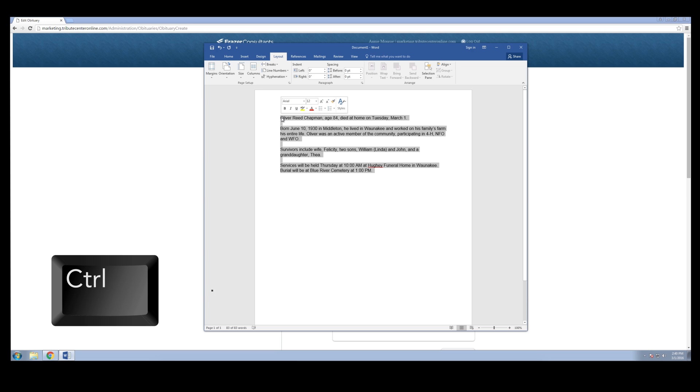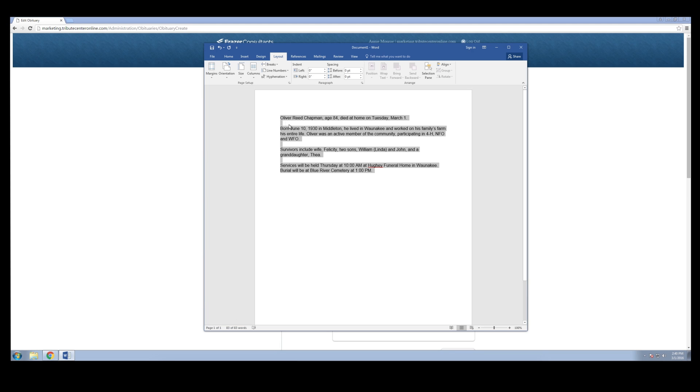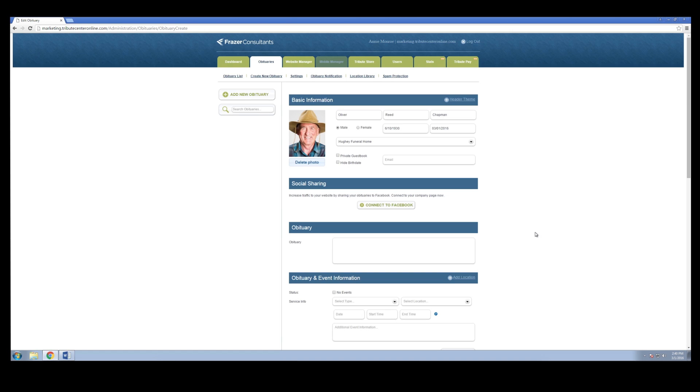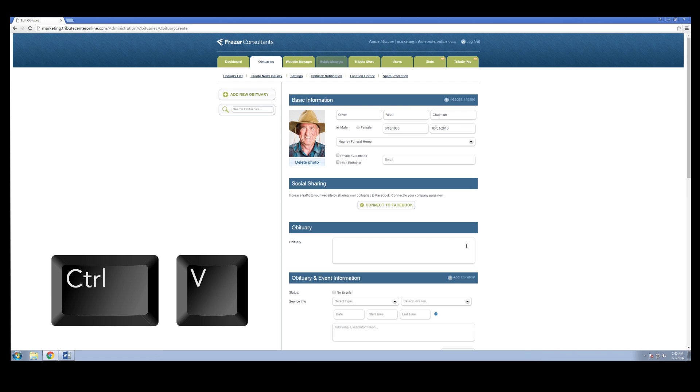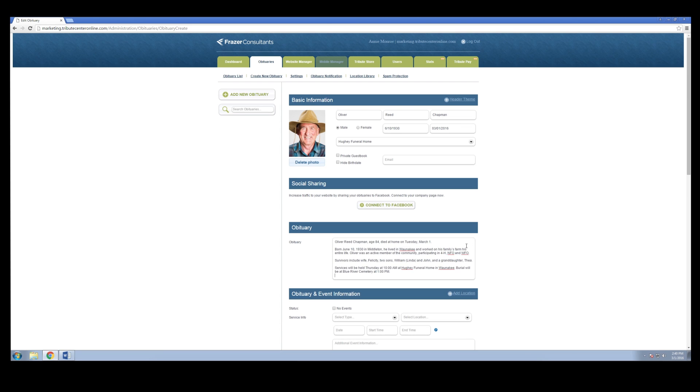Hold CTRL, then press C on your keyboard to copy the text. Switch back to your browser. Click into the obituary text box, hold CTRL, and then press V to paste the text.